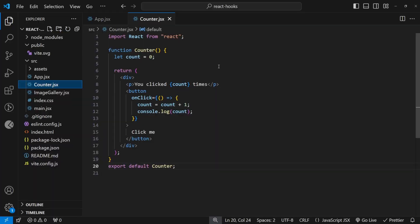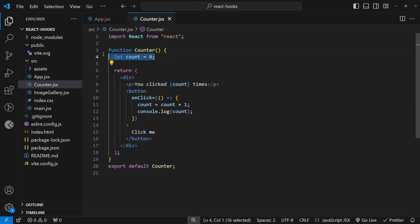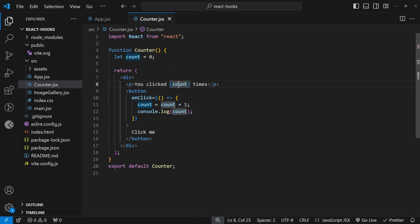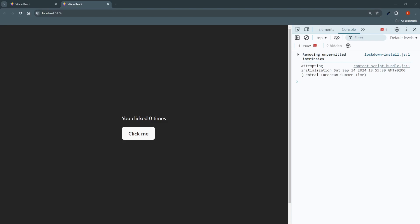So here we are at our first example. This is a counter component. This counter component does nothing but has a count variable. And then as I click the button, I should be displaying the count. Nothing too complicated, right? It should probably work. So let's test it out.